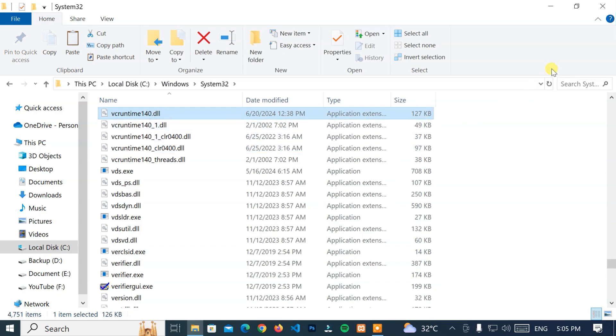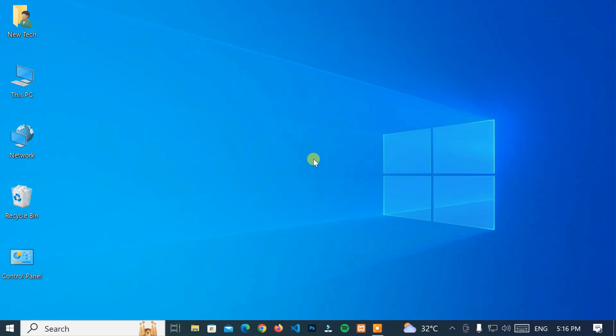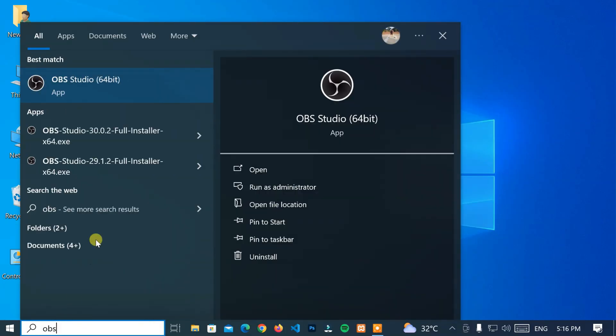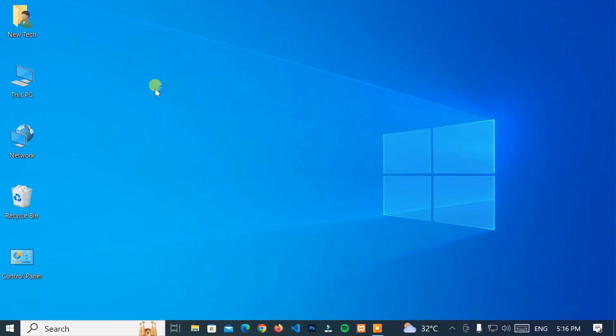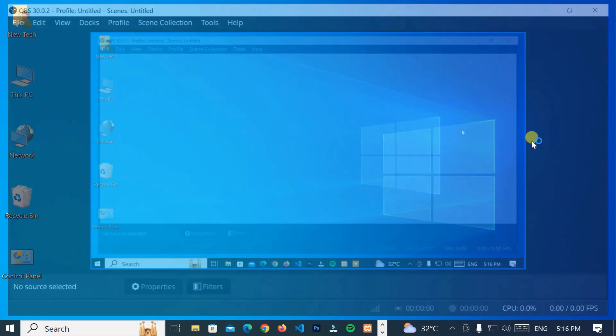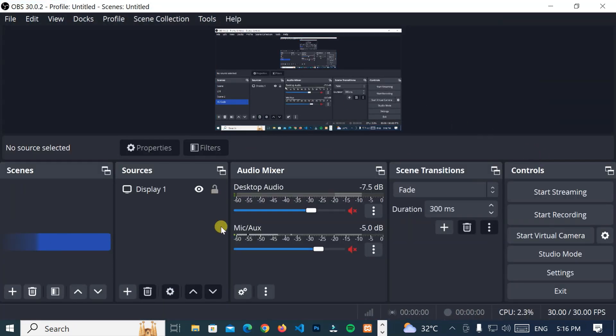Now, close these windows and check your game or application. Great! It's working!